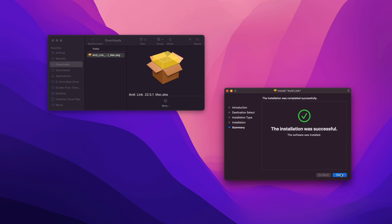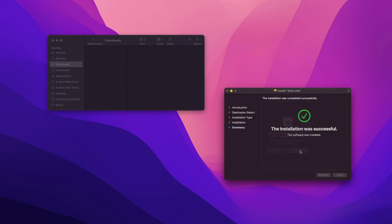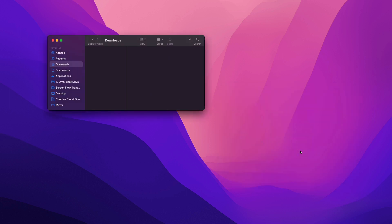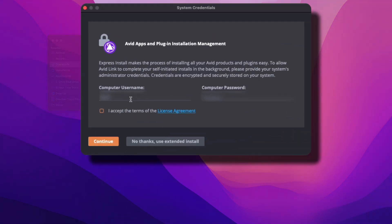Click on install and follow the prompts. When done, click finished so we can open up avid link and start the pro tools installation. At this point you're going to be prompted to put in your computer credentials. This isn't your my avid account information or iLock information. These are the credentials that you use to log into your computer every day. Accept the terms of the license agreement and before we hit continue...